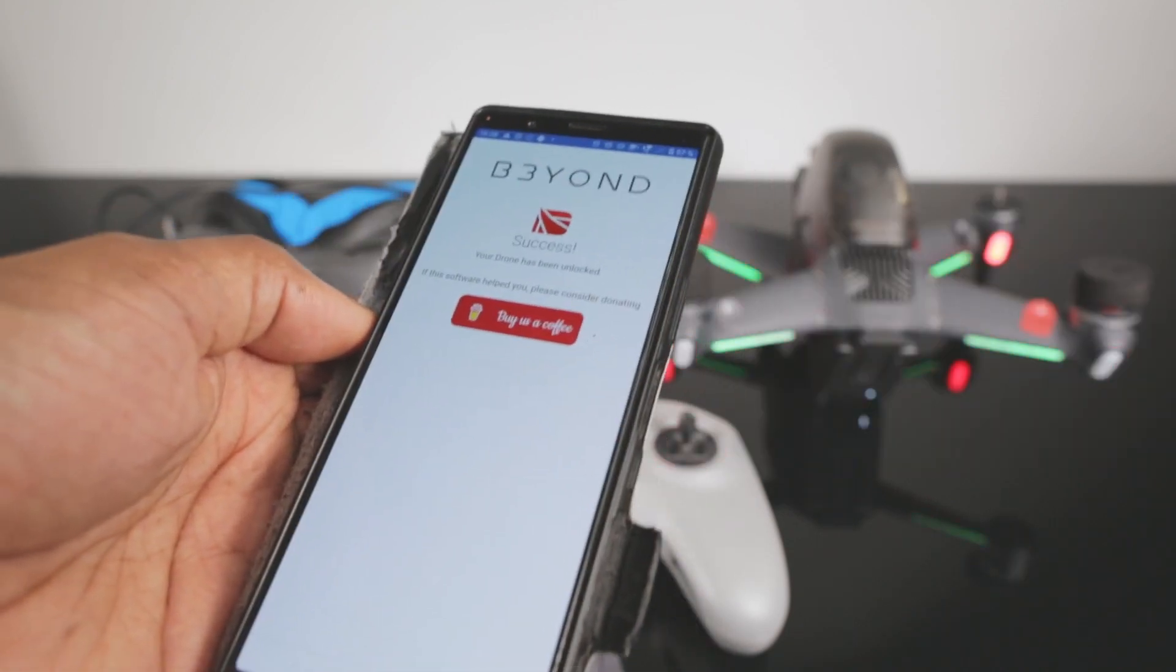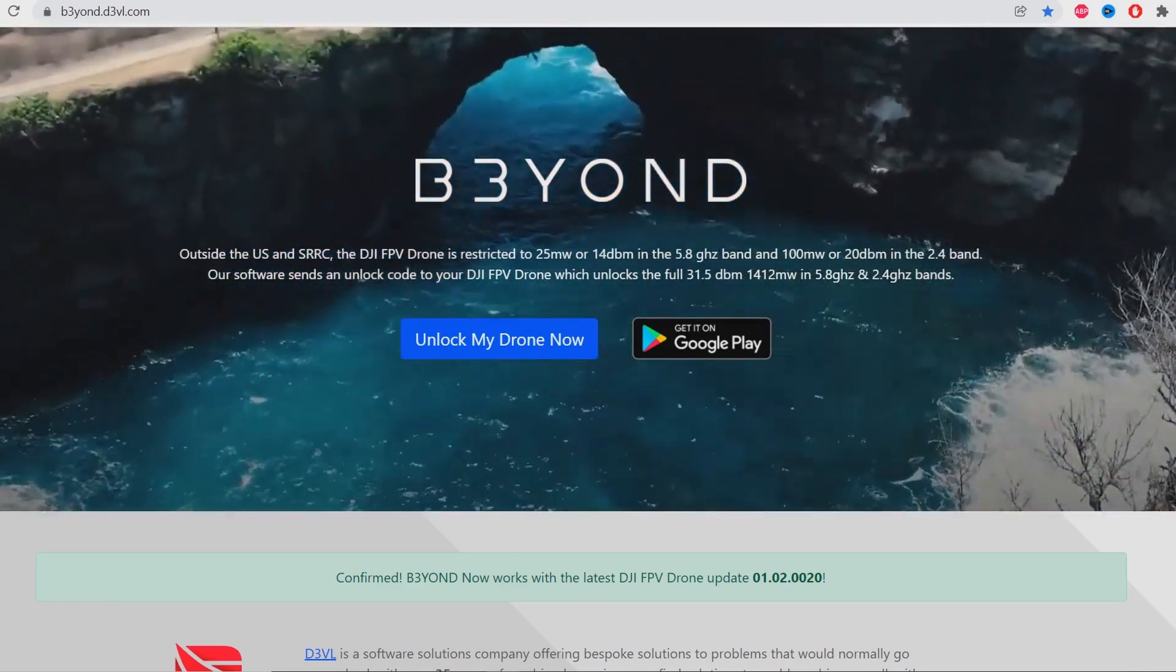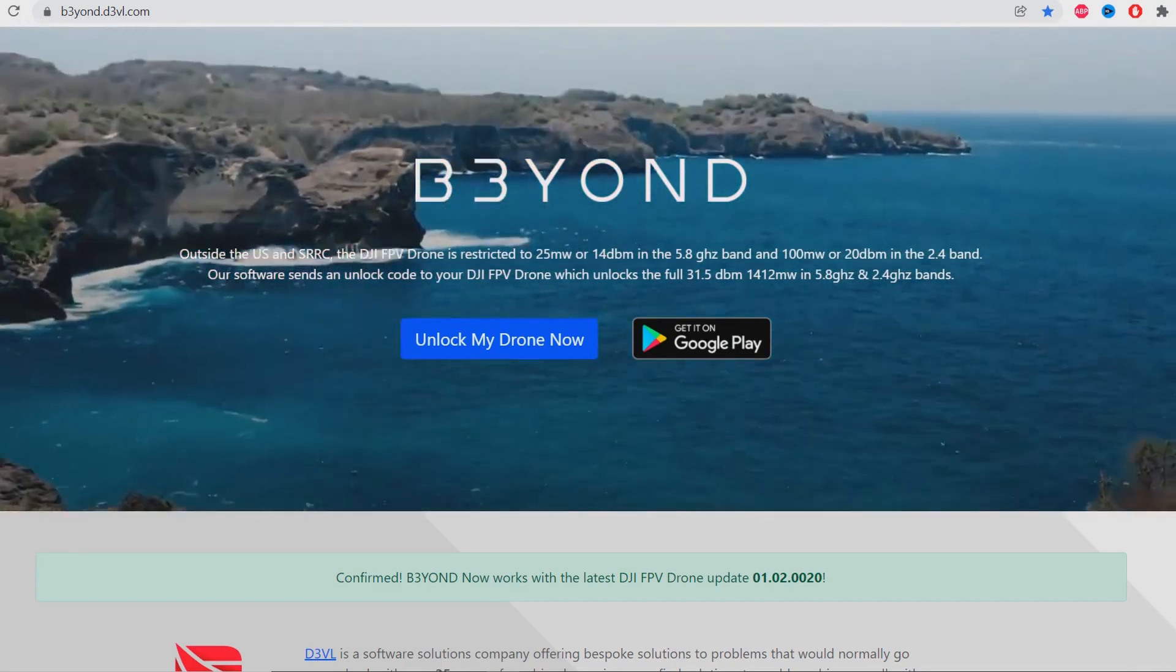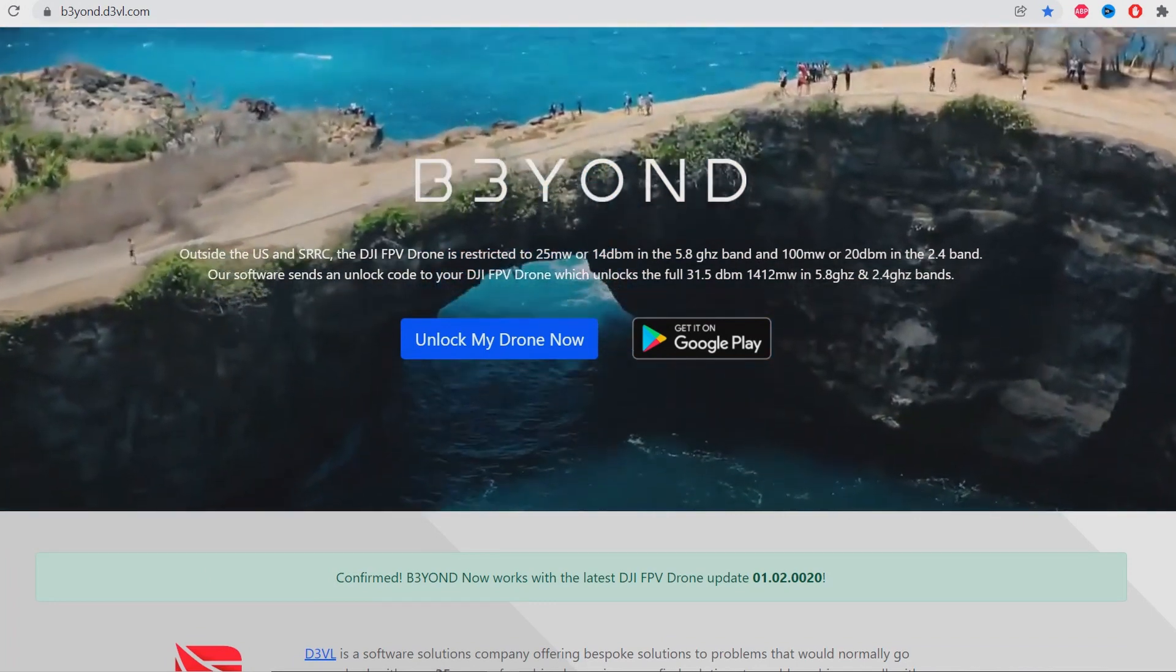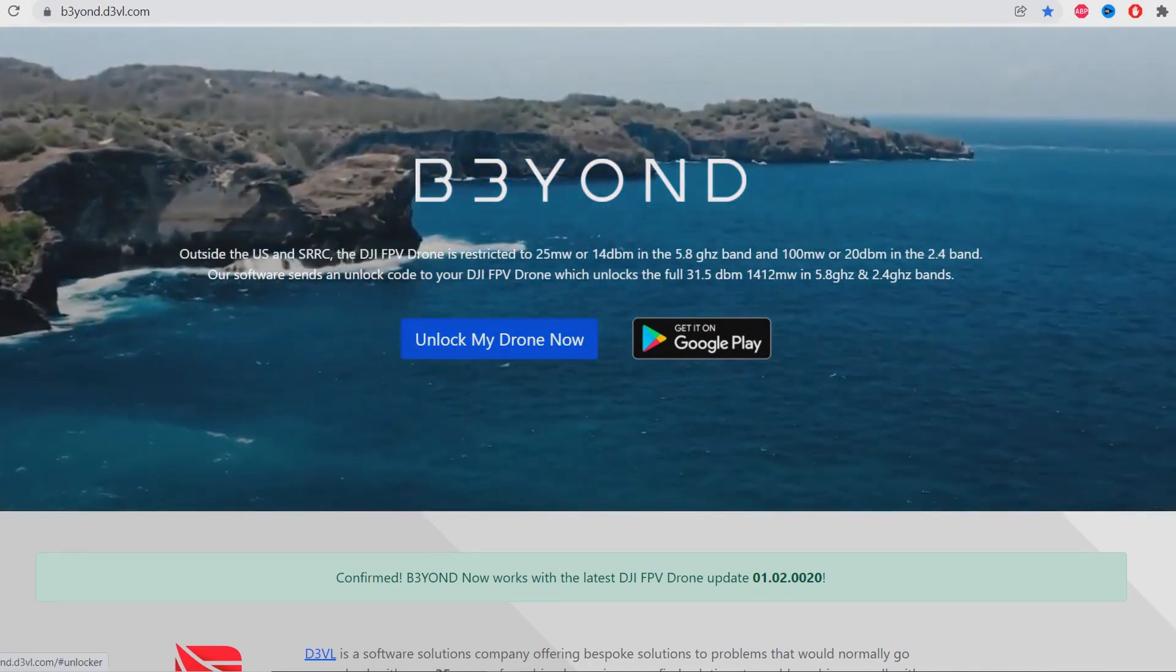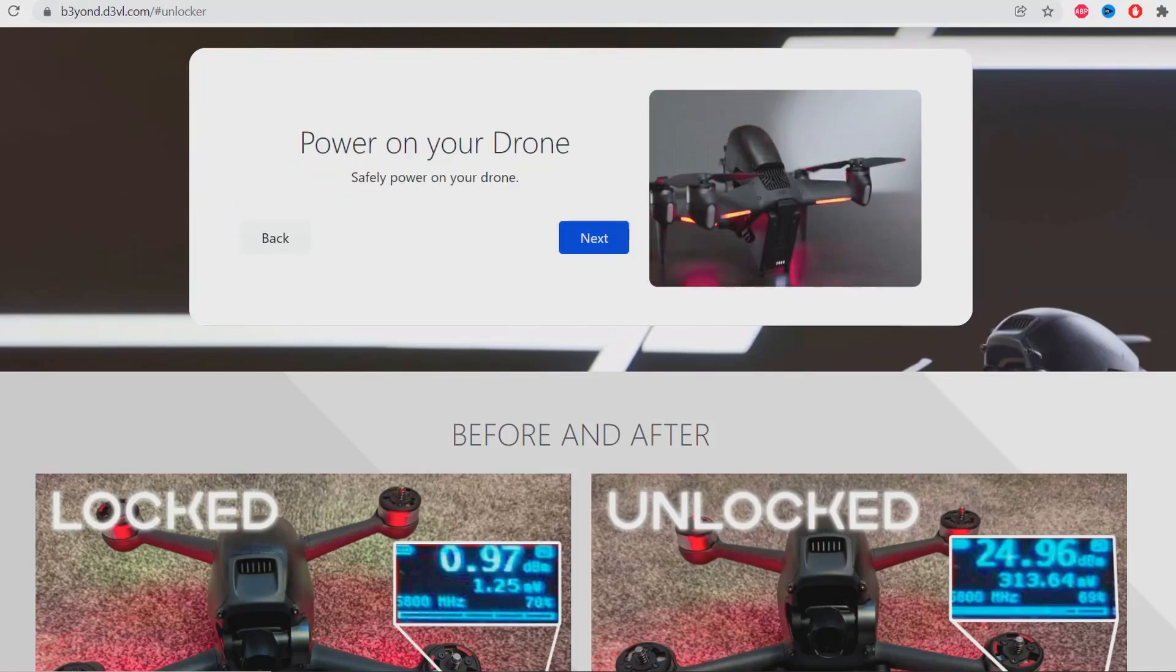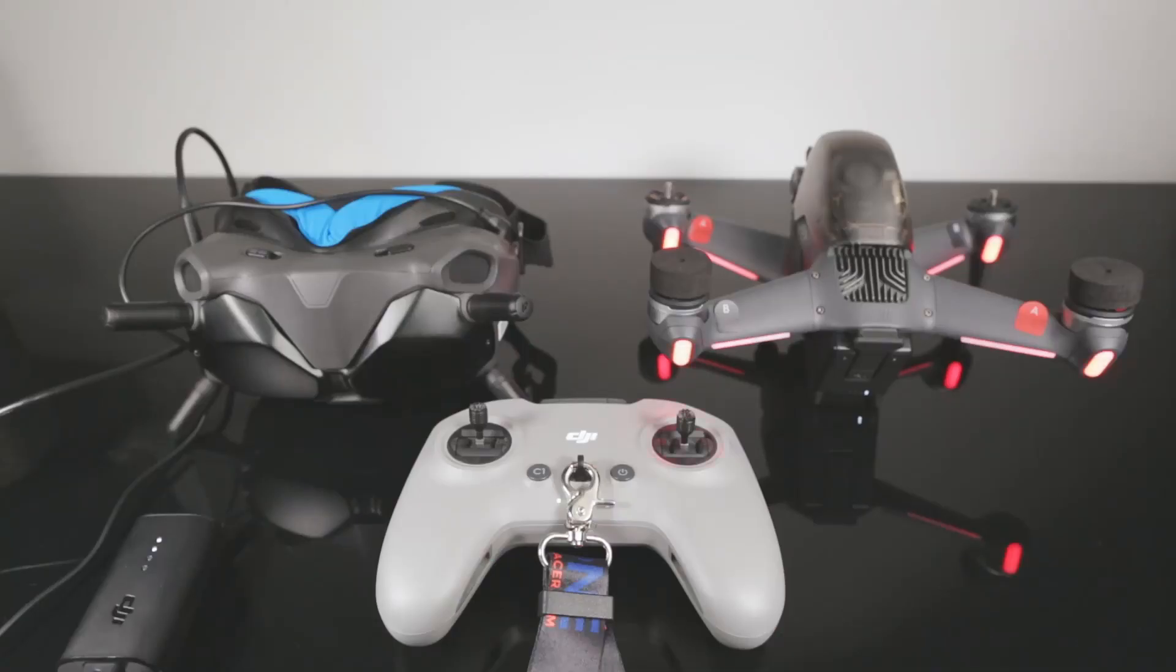Now I'm going to show you how to do it from your laptop or desktop computer. You just need to go to this link - I'll put the website link in the description down below. Click on unlock my drone now, press start now, power on your drone, press next, power on your FPV goggles, press next.